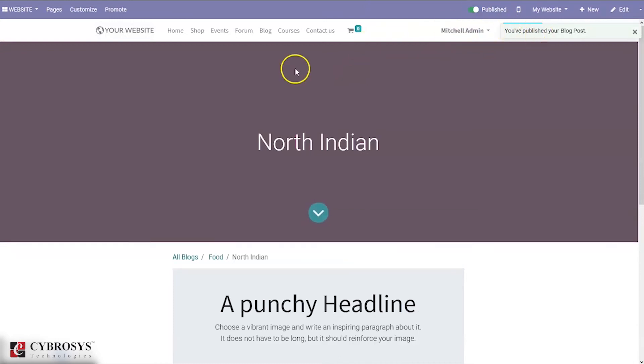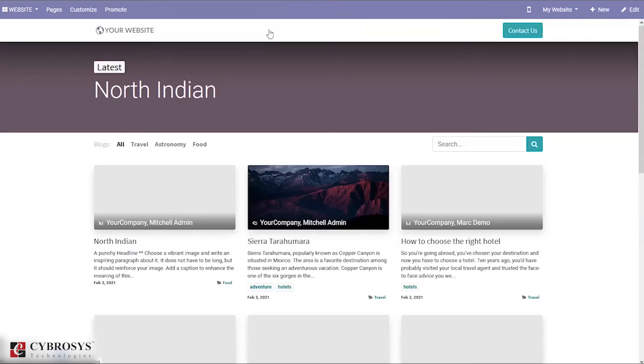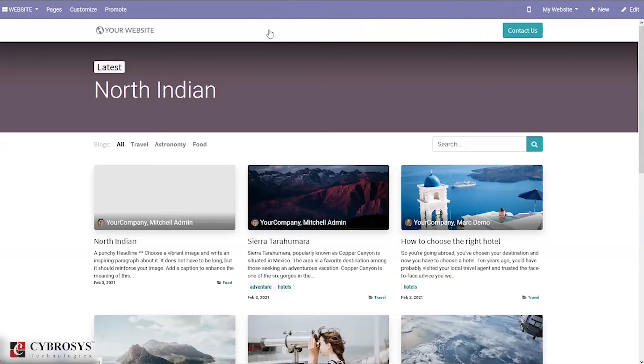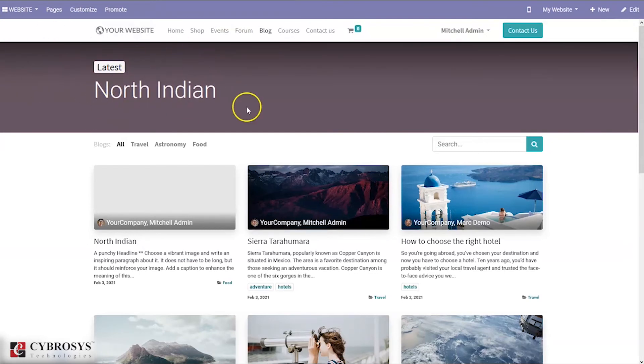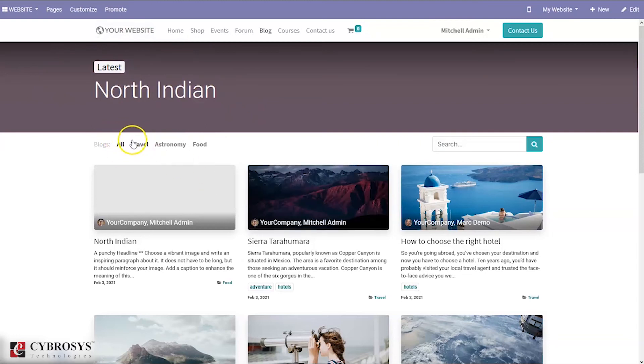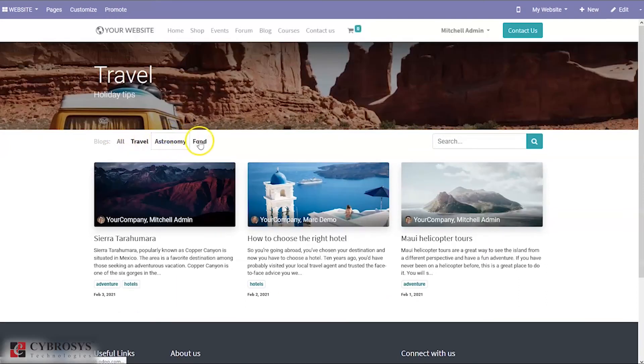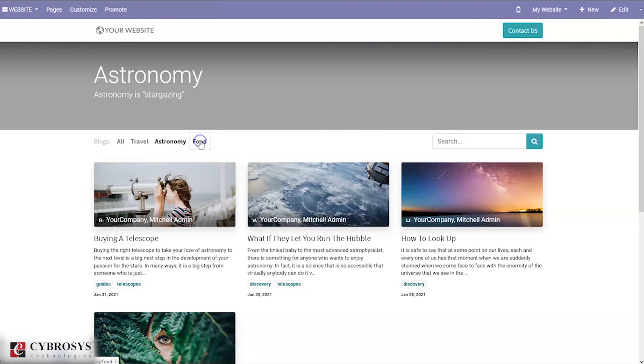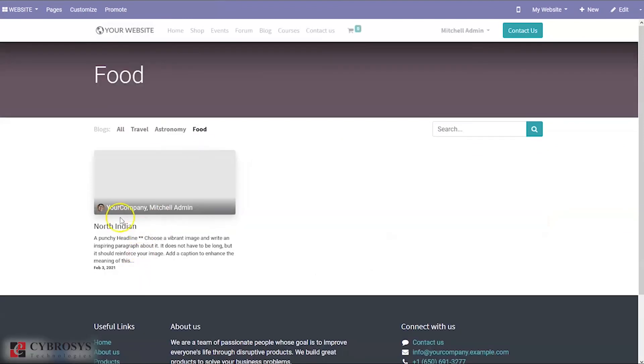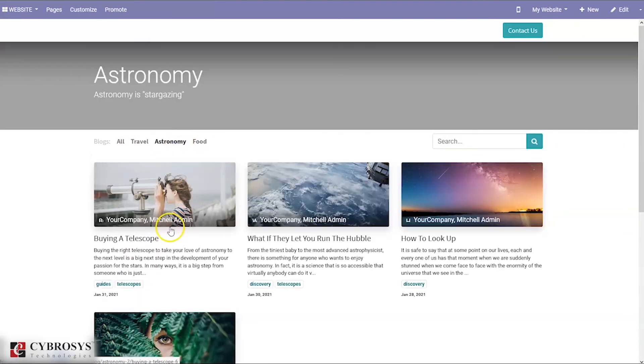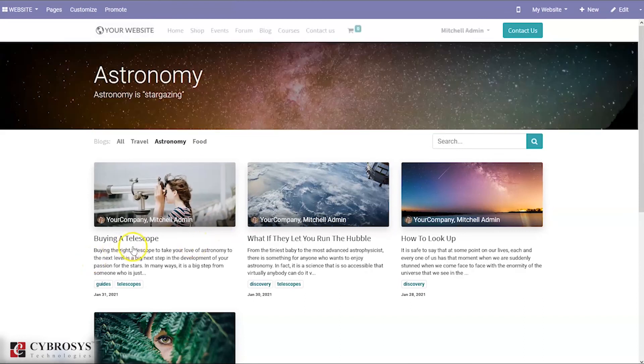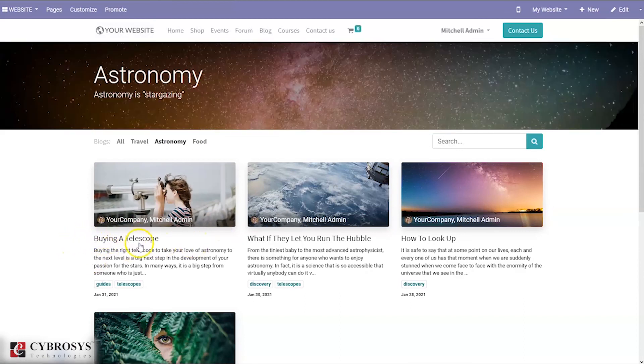Here you can find a separate menu to view all the blogs and blog posts. You can see the latest blog post, North Indian, and we can view all the blog posts. You can view all the blog posts and see them organized by blog.